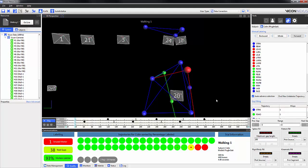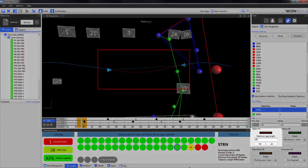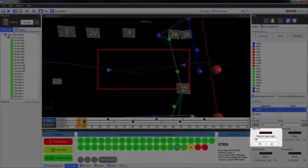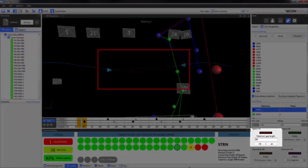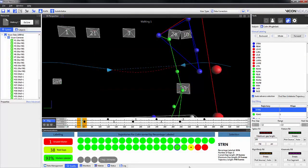By selecting a marker with a gap, you can see here that like in Nexus 1, the red dotted line represents the trajectory of the spline fill. A feature new to Nexus 2 is the ability to graphically assess which filling option is the best.